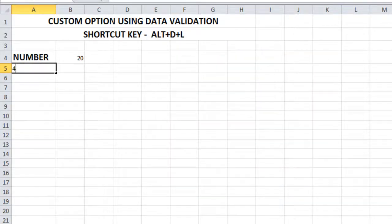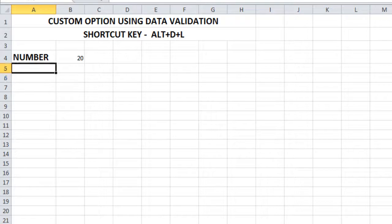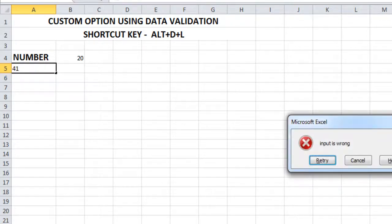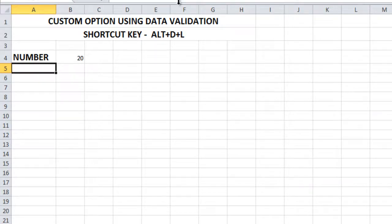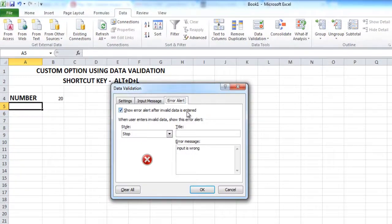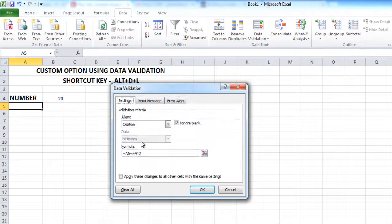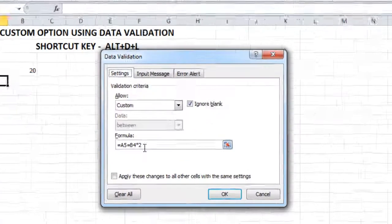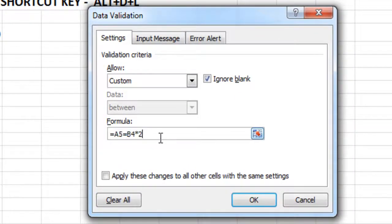So if I enter value 40, nothing will happen. But if I enter value 41, we'll get an error message. This is how you make use of data validation custom — you can apply any formula and set the condition that has to be met.